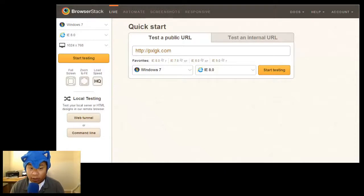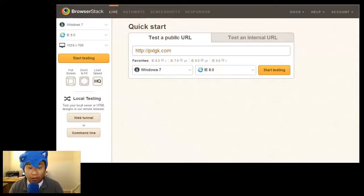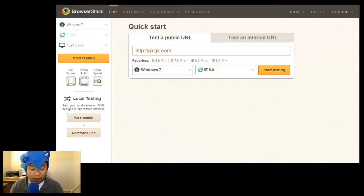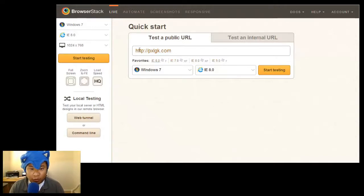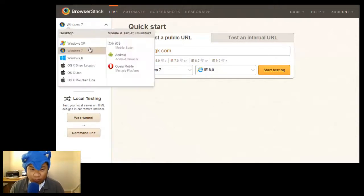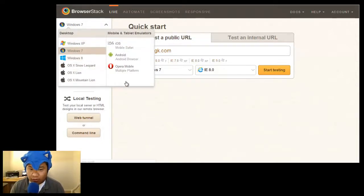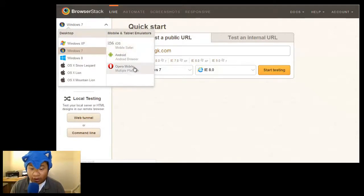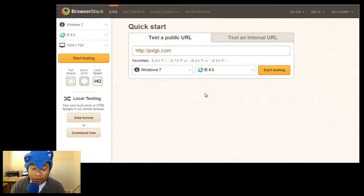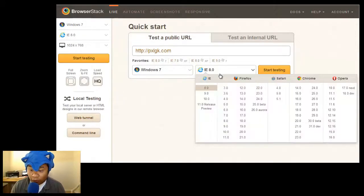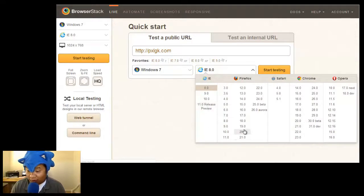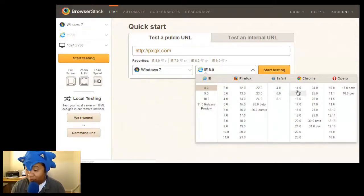This is BrowserStack and this is what I use every day at my day job. You can do live testing on XP, Windows 7, Windows 8, all three Apple OS's, iOS, Android and even Opera. And then when you drill down even more, you get almost every version of a browser imaginable.